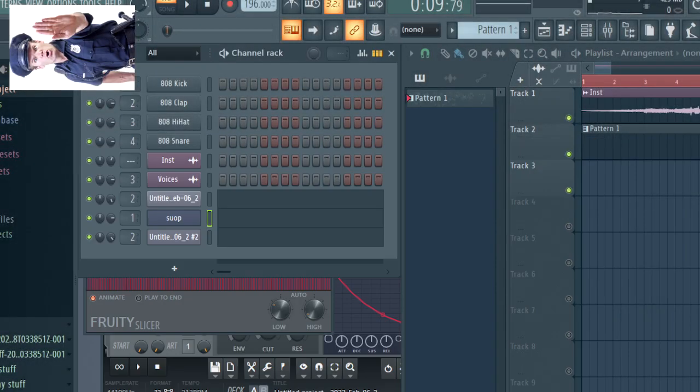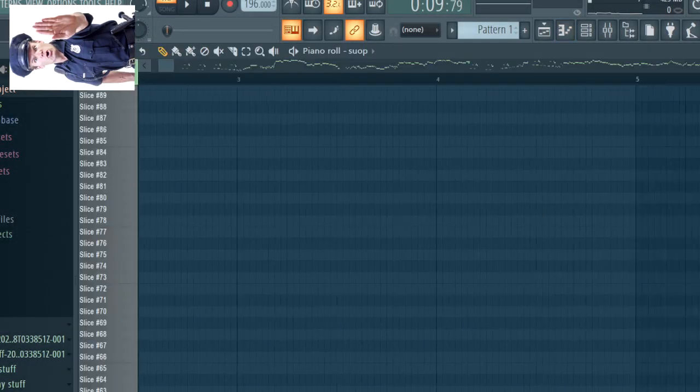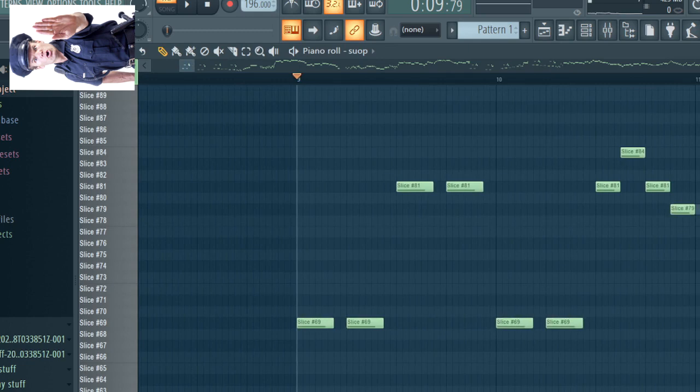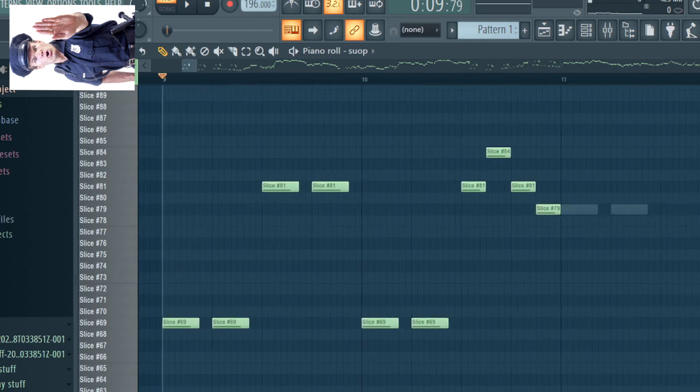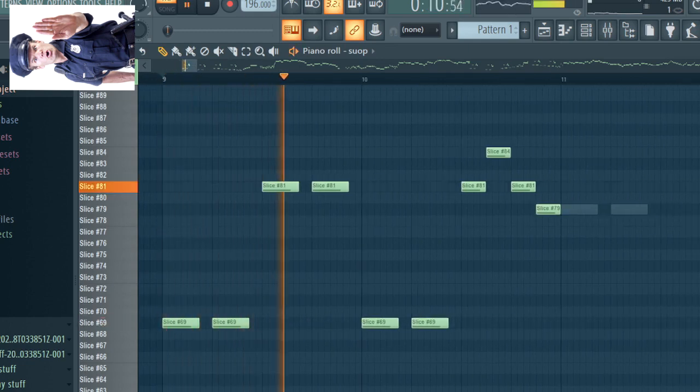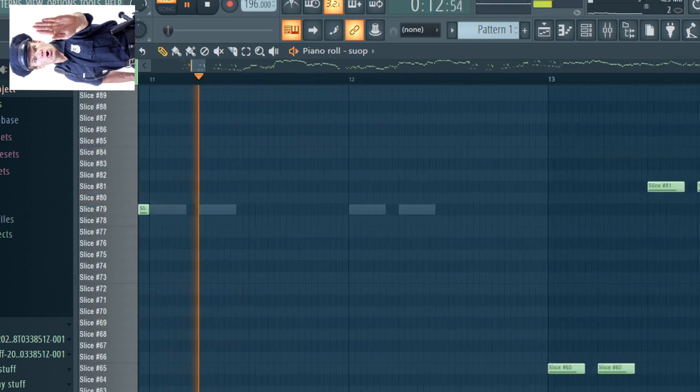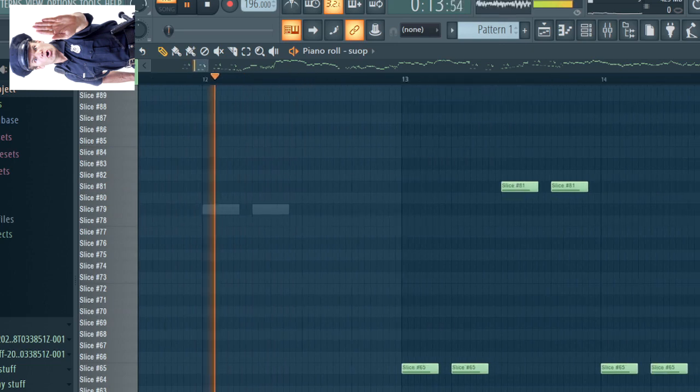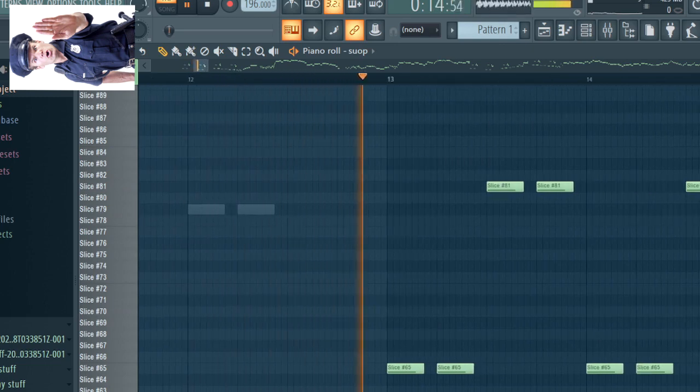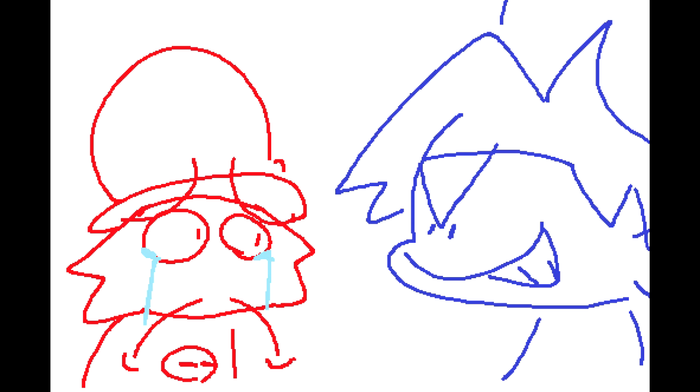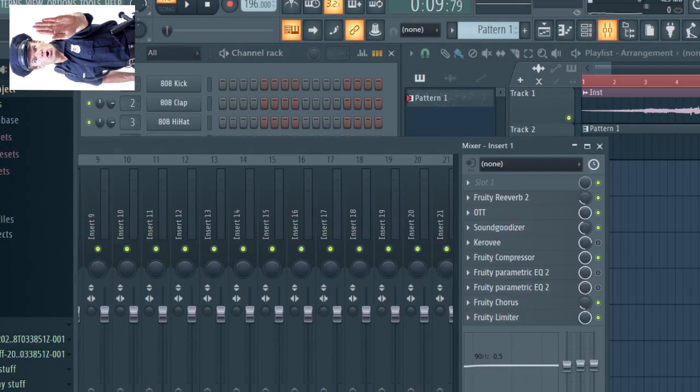First, let's take a listen on how this sounds normally without any of our magic. Notice how Soup, the character in place of Squidward, doesn't match the pitches of the notes unlike Boyfriend? We're gonna fix that.